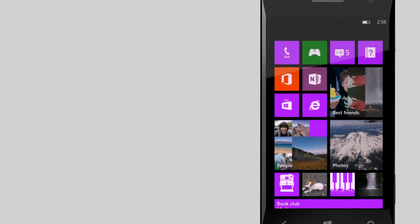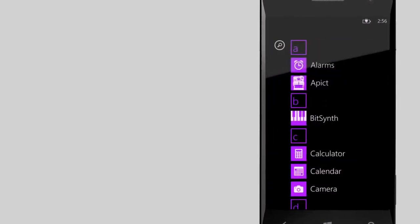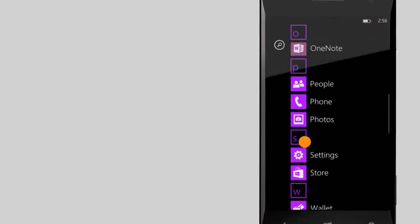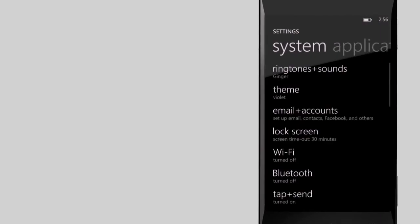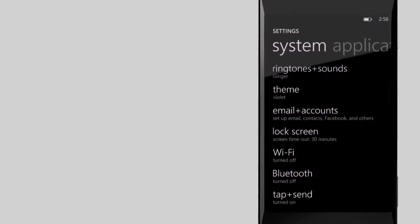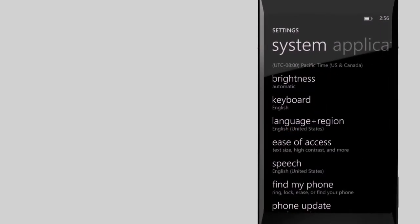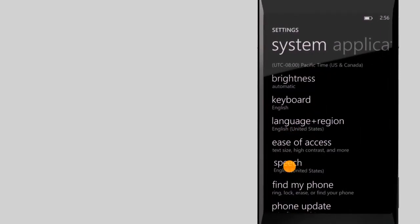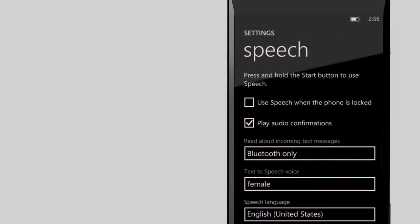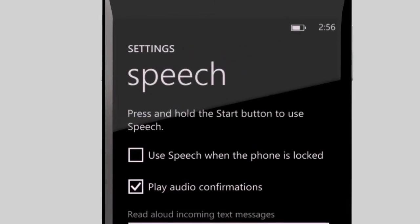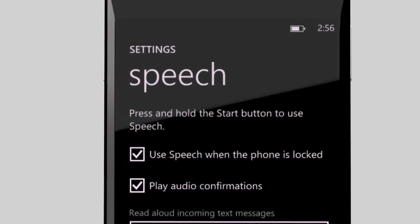And here's a neat trick. From start, go to settings. Scroll down to speech. Then select the box to use speech when the phone is locked.